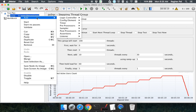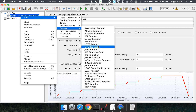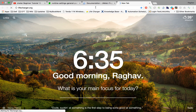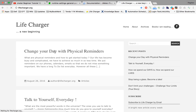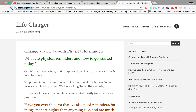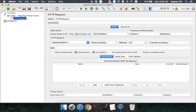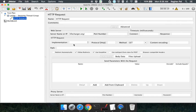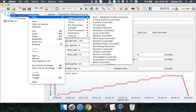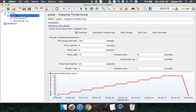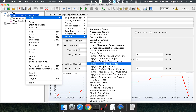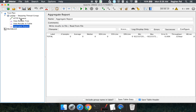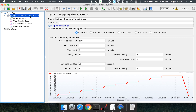Now let me add a sampler. I am adding an HTTP request and adding a web page URL — this is the domain and the page we need to test. Let us also add some listeners: I am adding View Results Tree, Results in Table, and an Aggregate Report. So we have three listeners, the HTTP request, and the Stepping Thread Group.